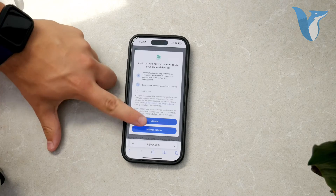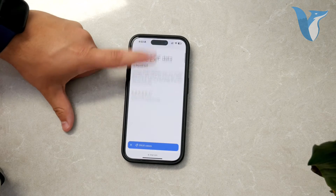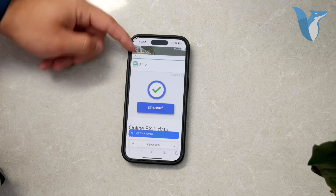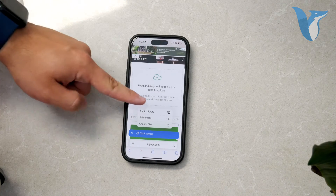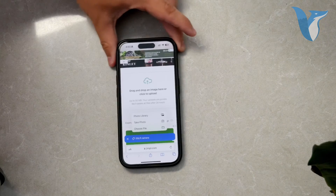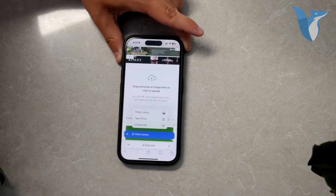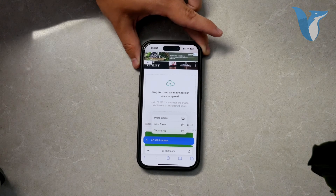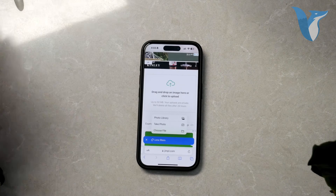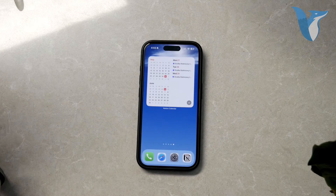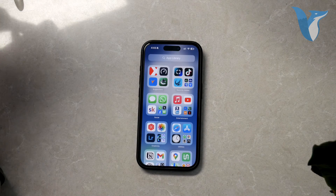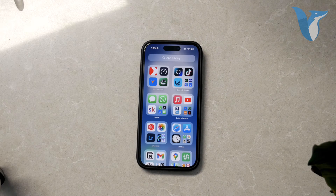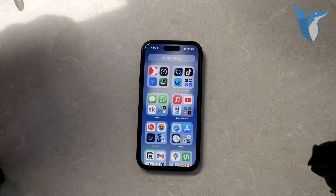However, all this information should also be visible directly in the Photos app on your iPhone, so you usually won't need to go to a website to check these details unless you prefer doing it that way. And that's how you check the date and other metadata for a photo on your iPhone. If you found this video helpful, please give it a thumbs up and consider subscribing to Foxtech for more tech tutorials and tips. Thank you for watching. Peace.